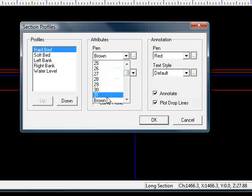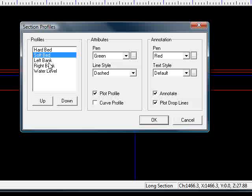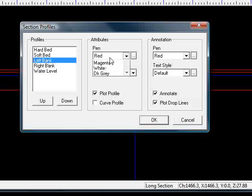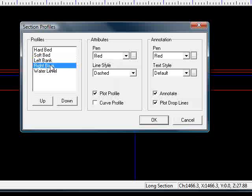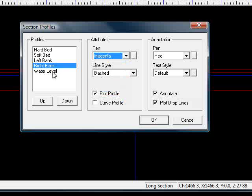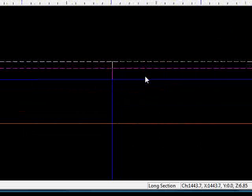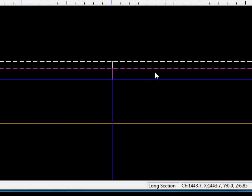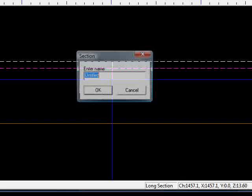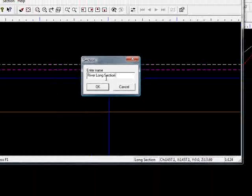We'll make that brown, leave that as it was, have that in white, right bank, magenta, and water level in blue. OK, so close that down, River Long section, and press OK.